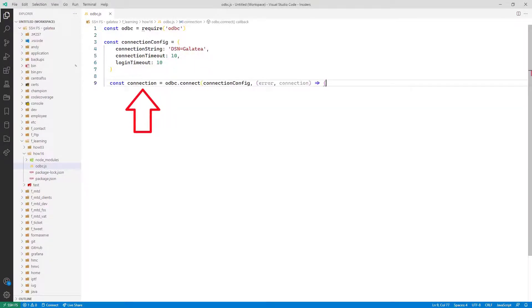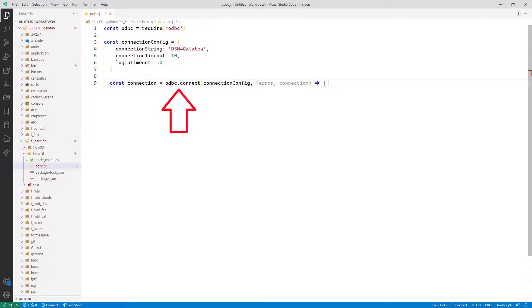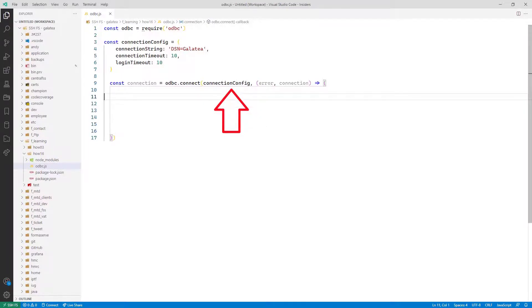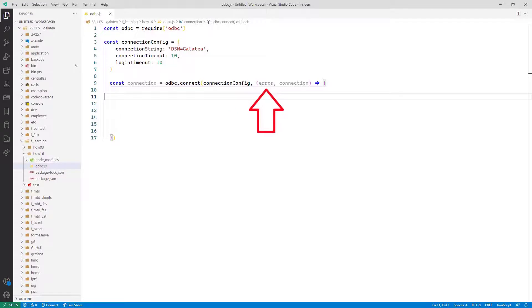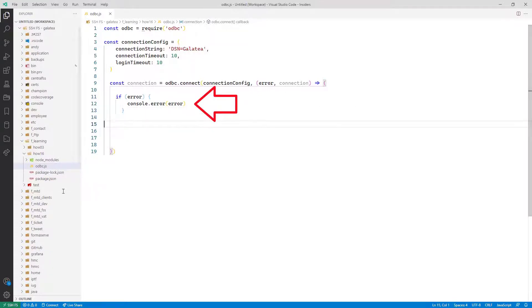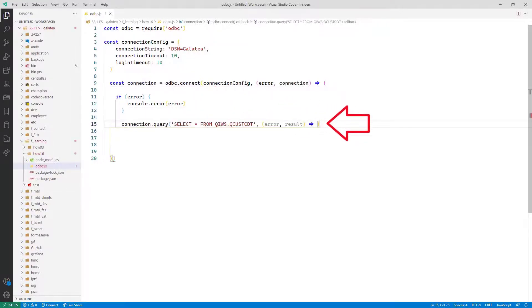Next we create a constant called connection that calls the odbc.connect function, passing the configuration object. It will then call an anonymous function with the parameters error and connection. We then check if any error has occurred. If so, output them to the console.